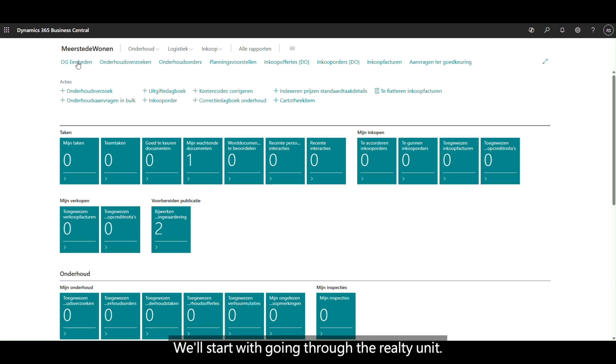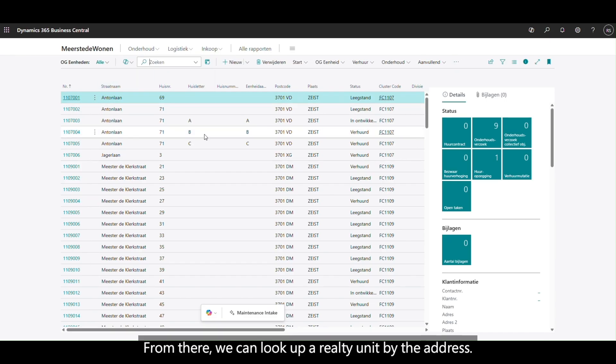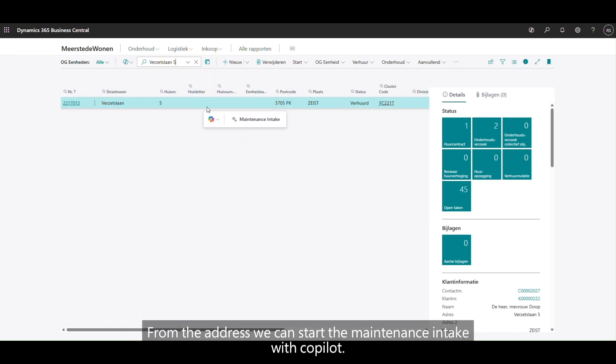We'll start with going to the realty unit. From there we can look up a realty unit by the address. From the address we can start the maintenance intake with co-pilot.